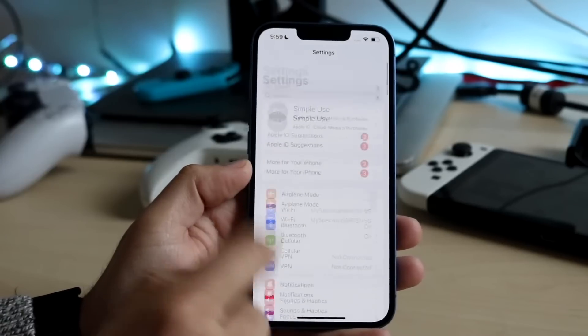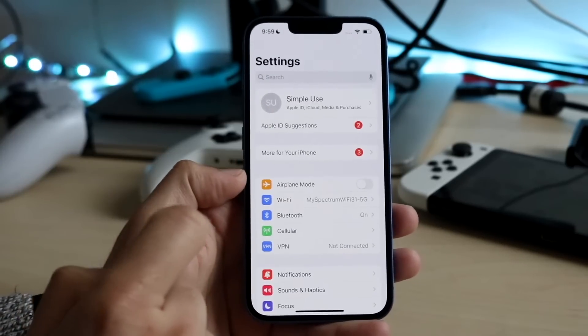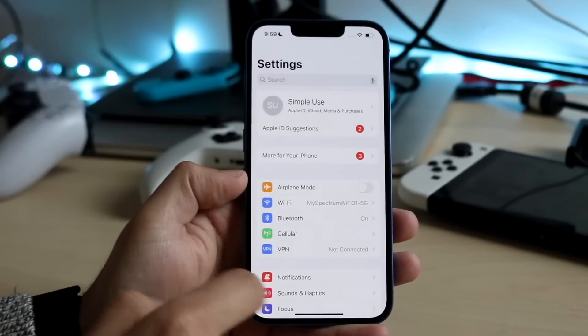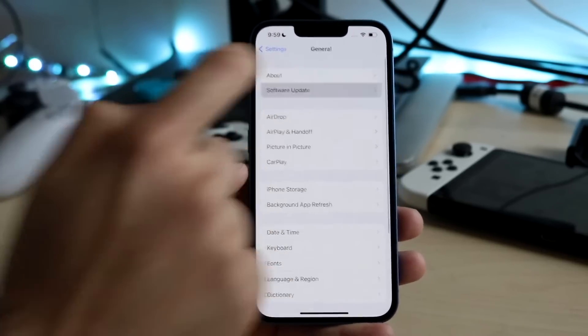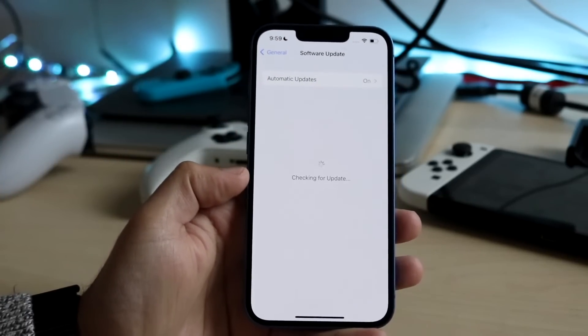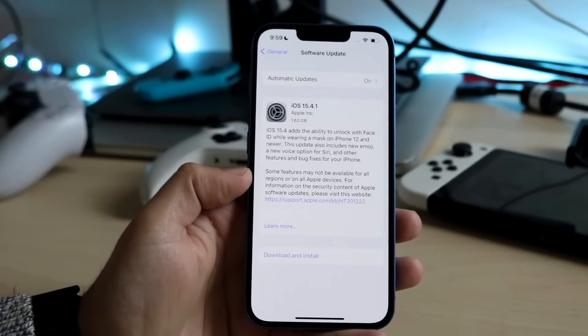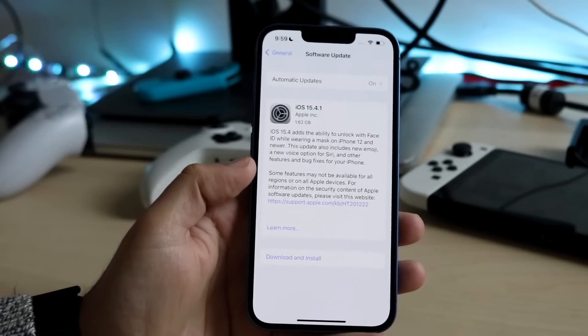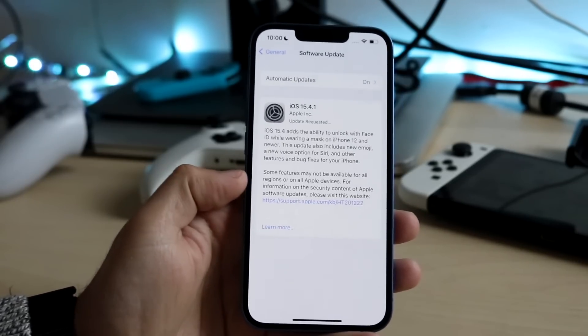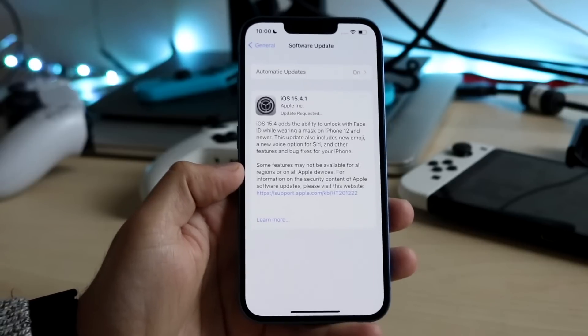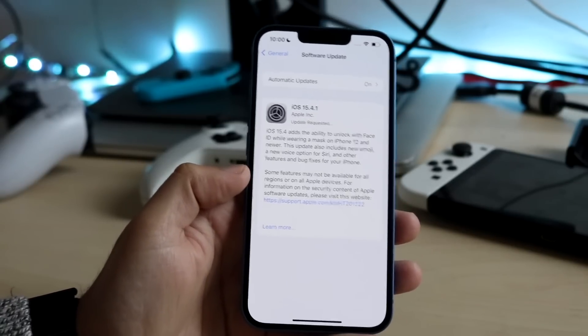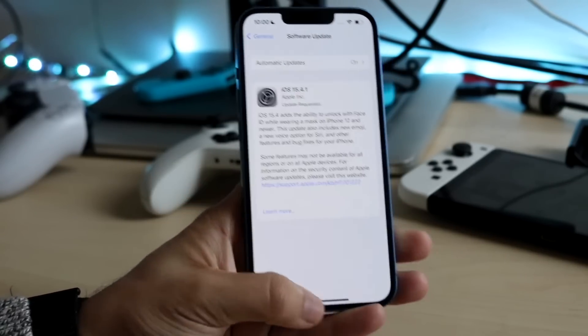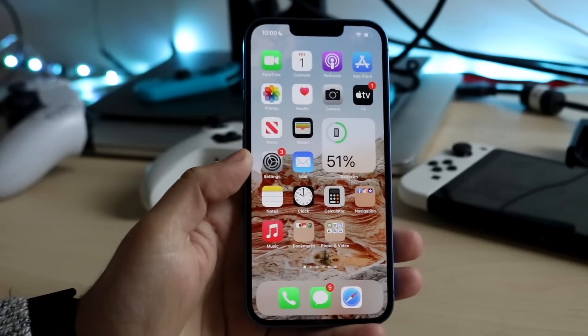Another thing you can do is actually update your iPhone as well. We can make our way over to the settings app, click general, click software update and see if there's a software update available for your iPhone. As you can see there is a software update available. You can click download and install and it will start downloading and installing that update straight to your iPhone. This is another big thing you can do to fix this.